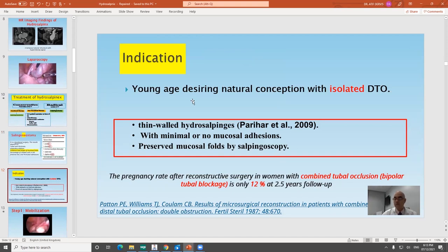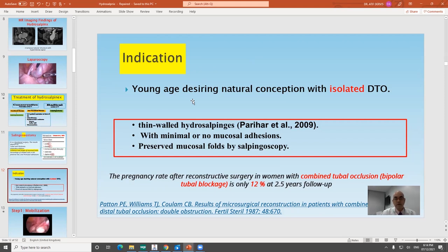Salpingoneostomy is indicated for young patients desiring future fertility with isolated distal tubal occlusion. If there is combined proximal and distal occlusion — called bipolar or coaxial occlusion — the prognosis is very poor. If you have no dye filling from the proximal end and the distal end is also occluded, don't waste time on salpingoneostomy. Proceed to assisted reproduction. It is also indicated when there is thin-walled hydrosalpinx, minimal or no mucosal adhesions, and preserved mucosal folds.